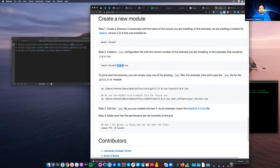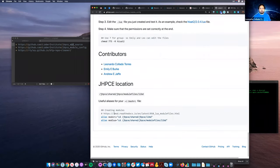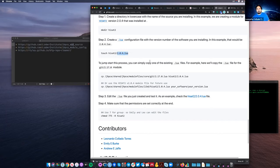The .lua extension is what lmod — the software we're using — recognizes as a configuration file for a given module. These .lua files are the ones we version control on the gypsy module config GitHub repository.